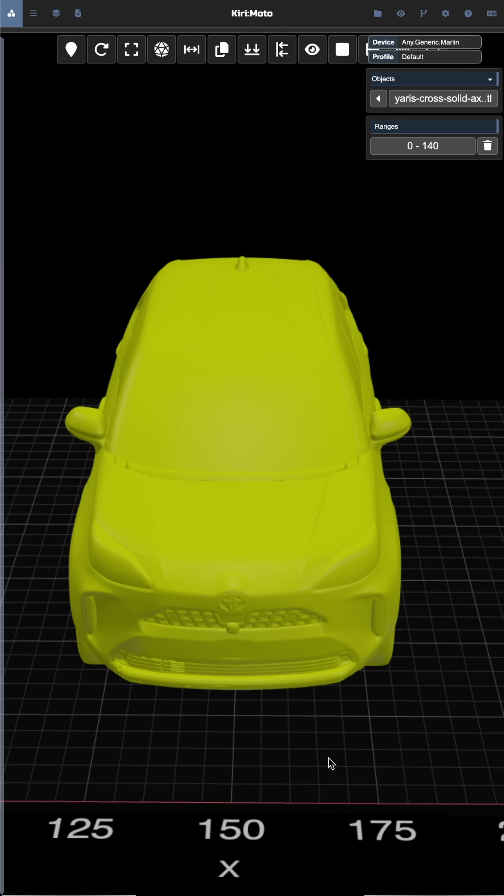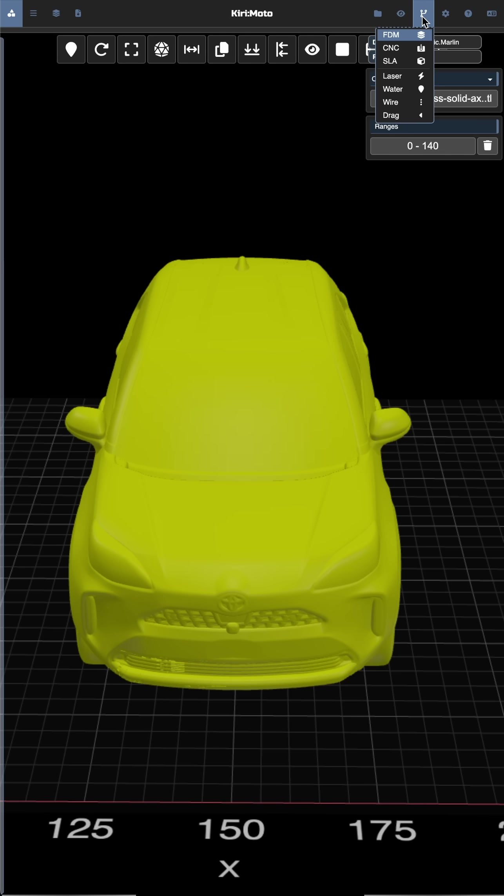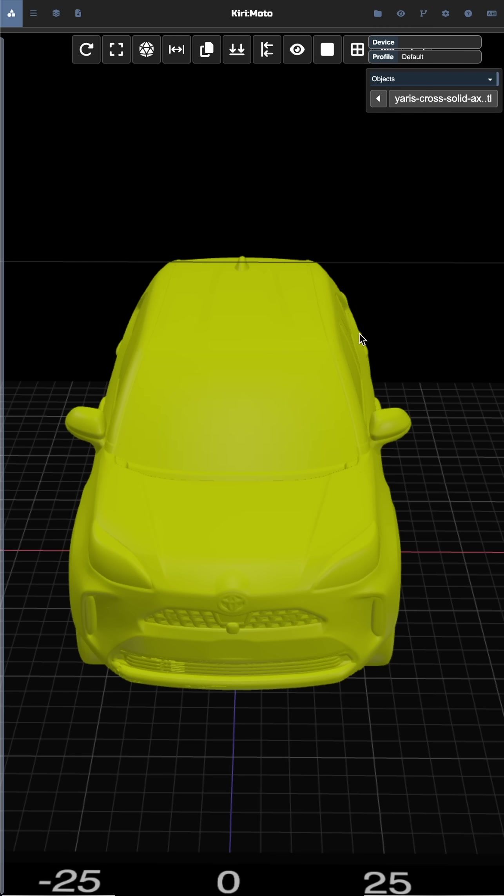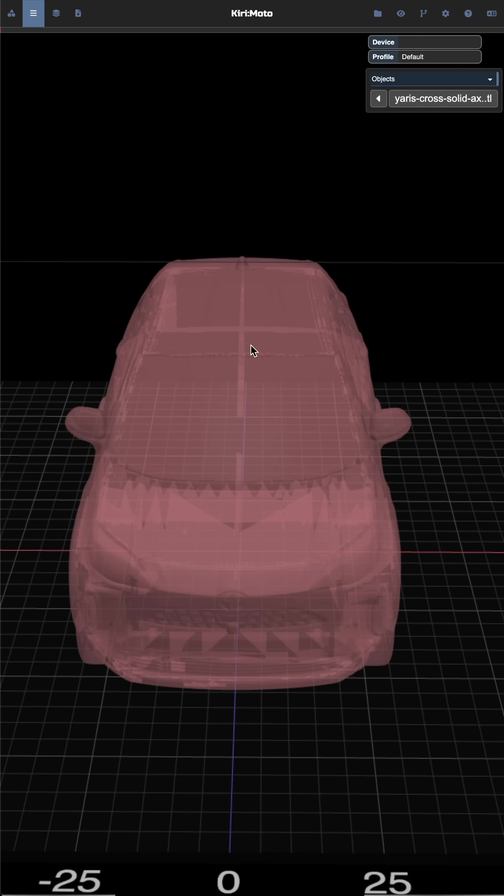So I thought about this for a minute and decided to use a feature in laser mode where we get the existing slices. We'll take those slices and then reconvert them into solid layers and then re-merge them into a new solid.